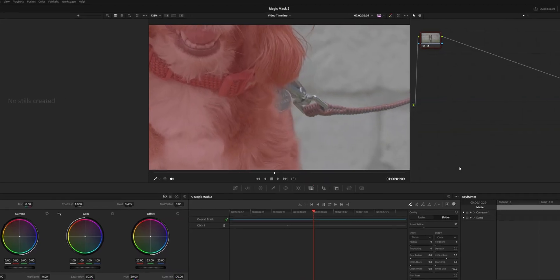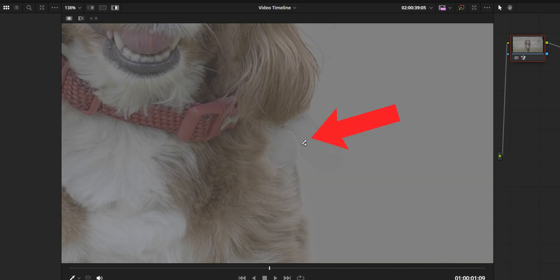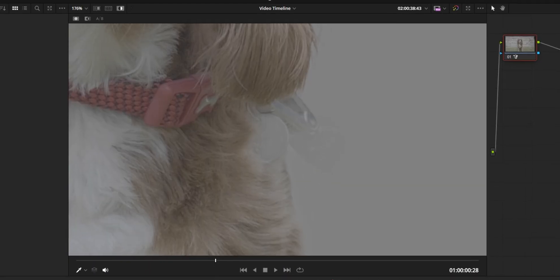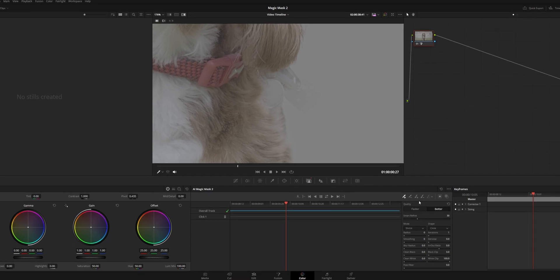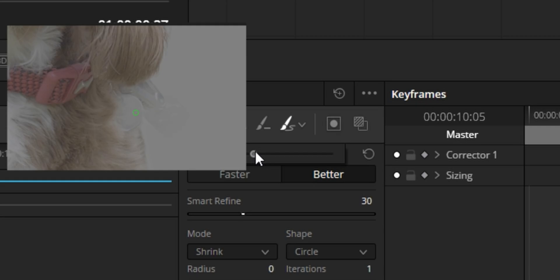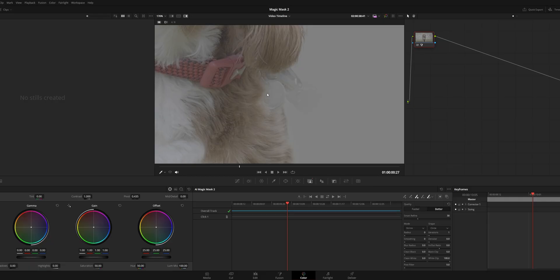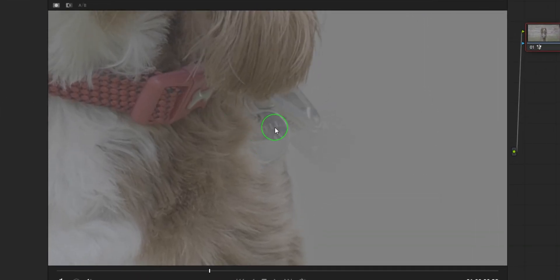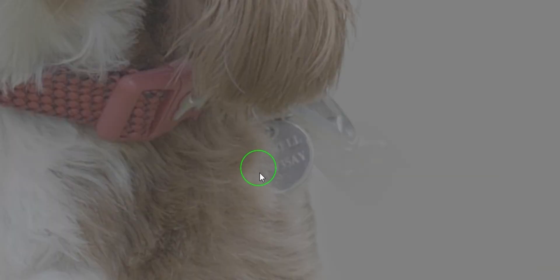I believe it has missed the collar, and this is where it gets a bit flickery — but we can repair this. So let's add the collar back. What you can do is go into this little brush add tool here and change the size of it, and we can just add the name tag back. Unfortunately, you have to do this frame by frame, which sort of defeats the purpose of an AI mask, but it really is a step in the right direction.